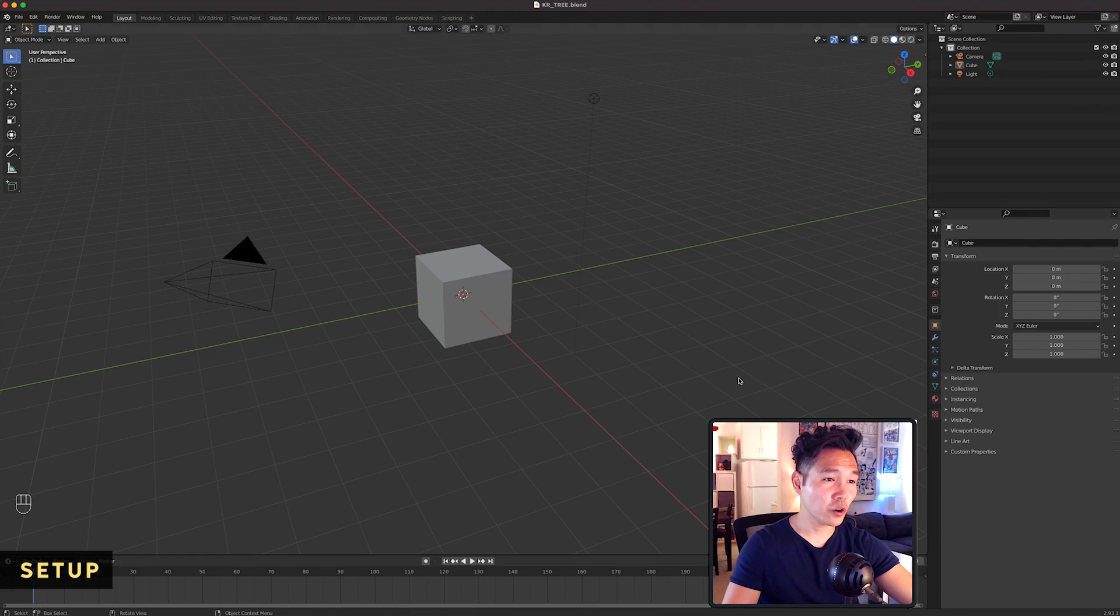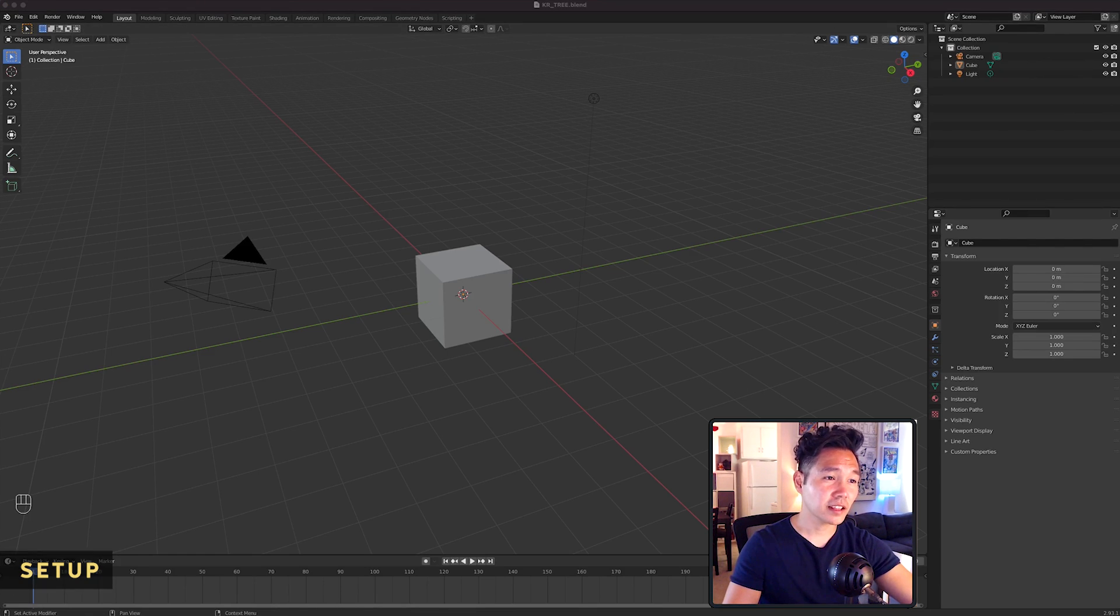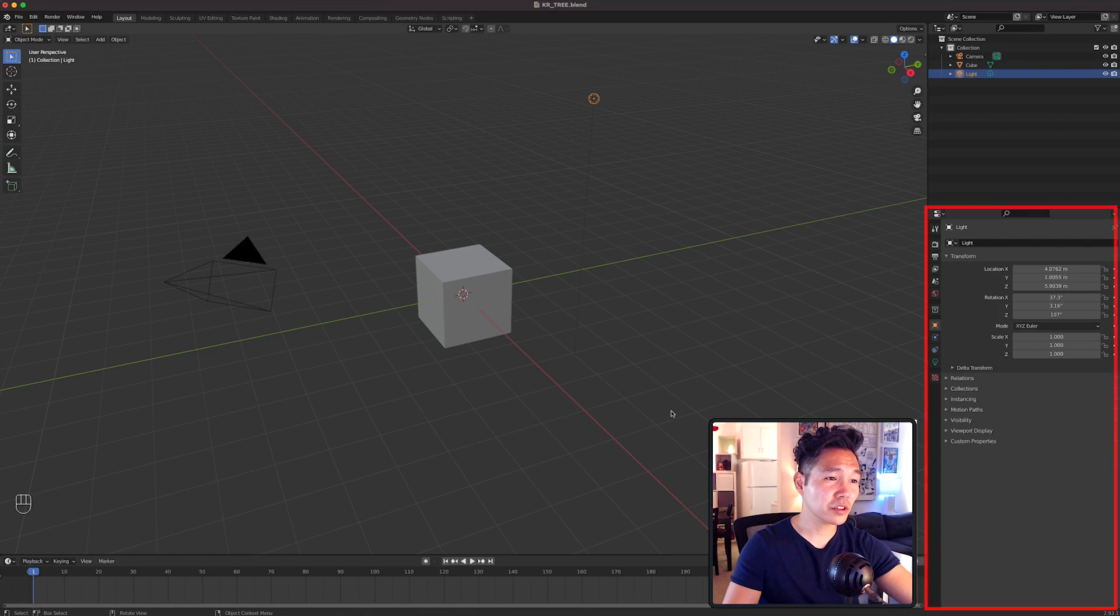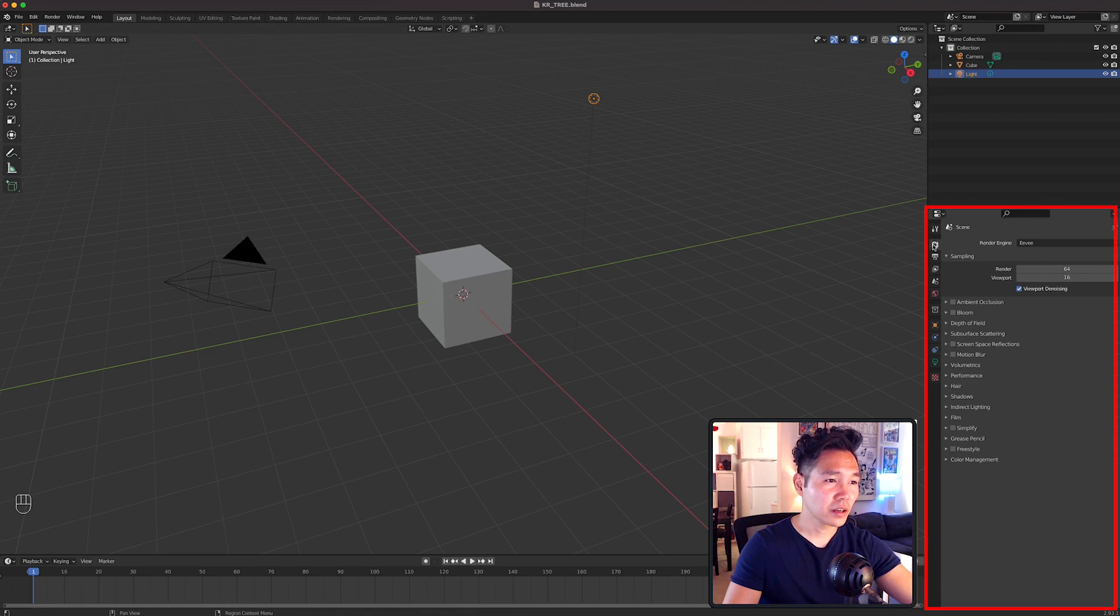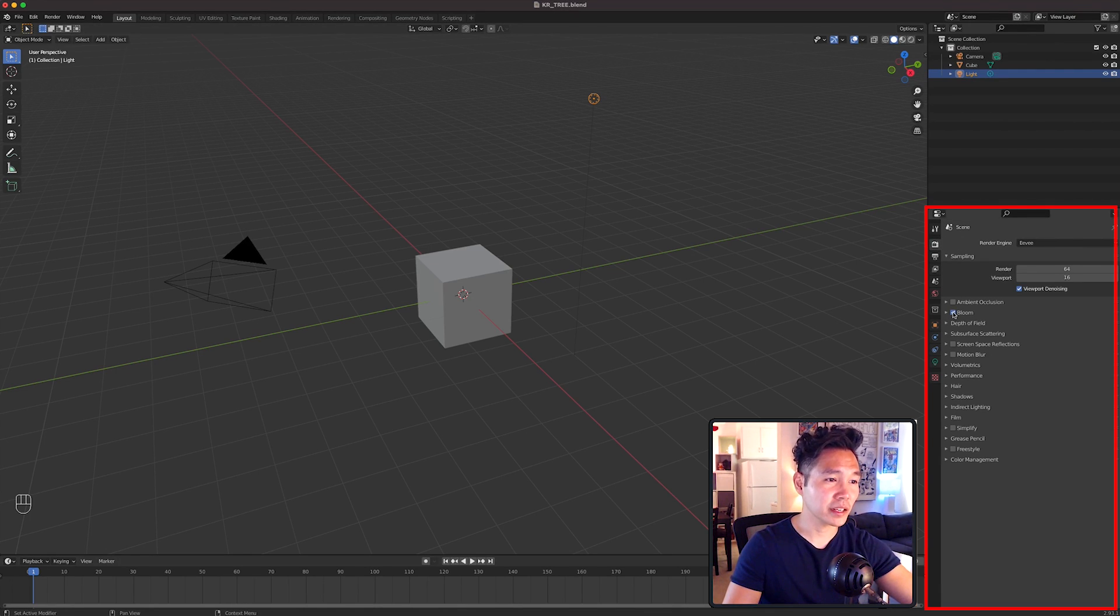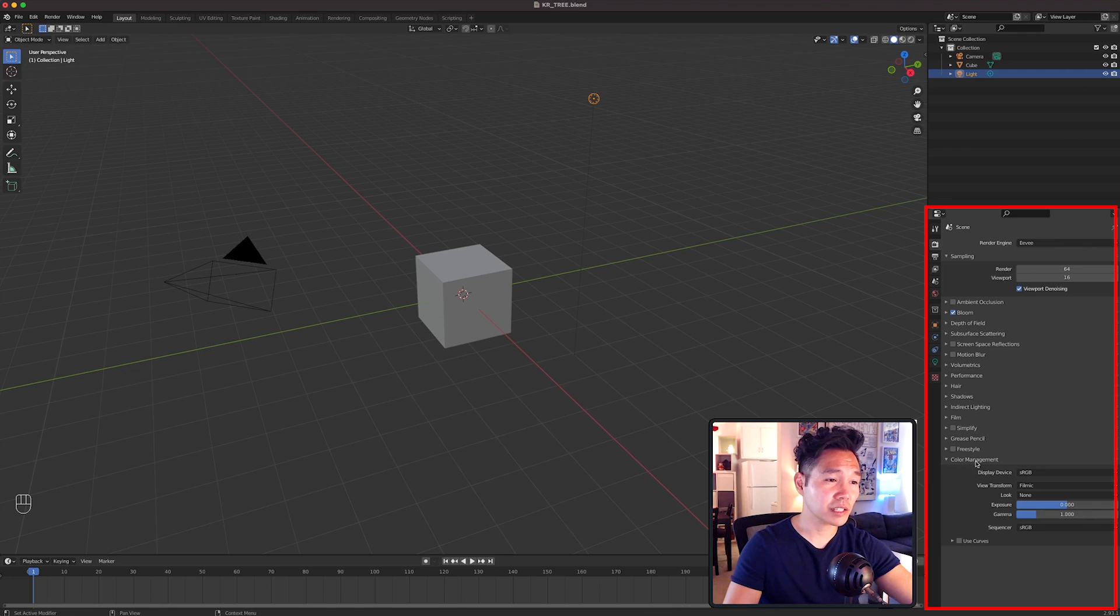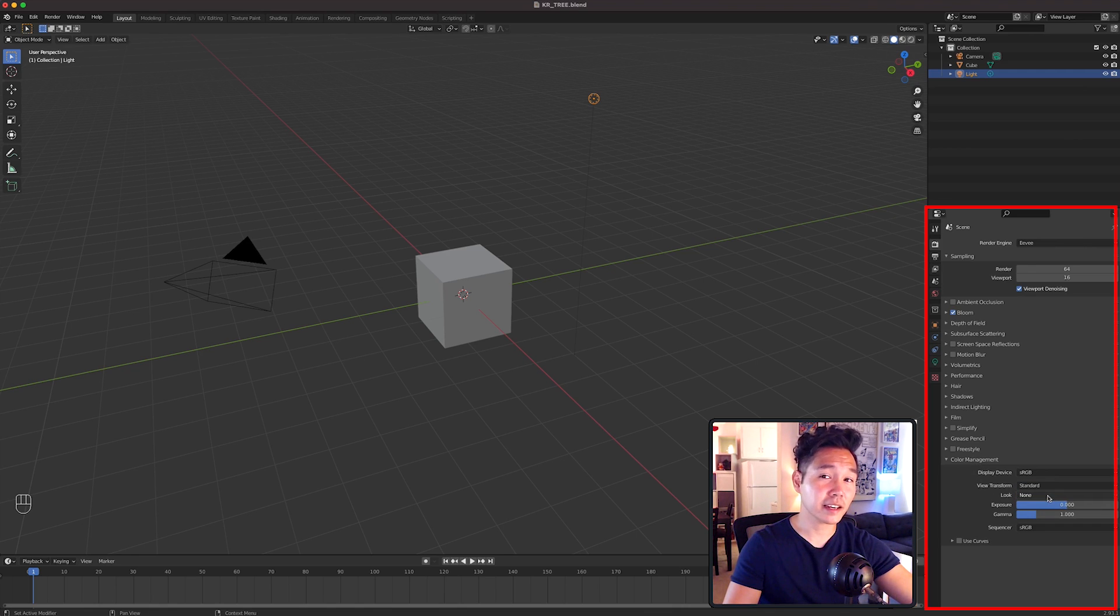So with Blender open, we're going to adjust a few options first. In the layout workspace, let's go into the render properties tab. Turn on bloom, then go down to color management and switch the option in the view transform drop-down from filmic to standard.